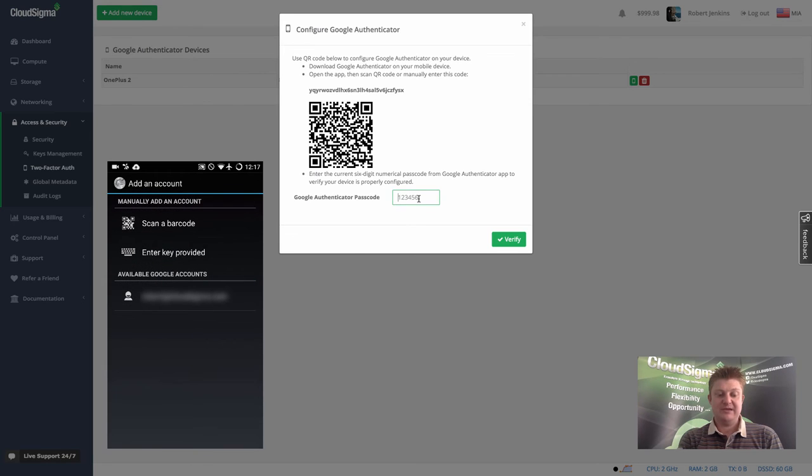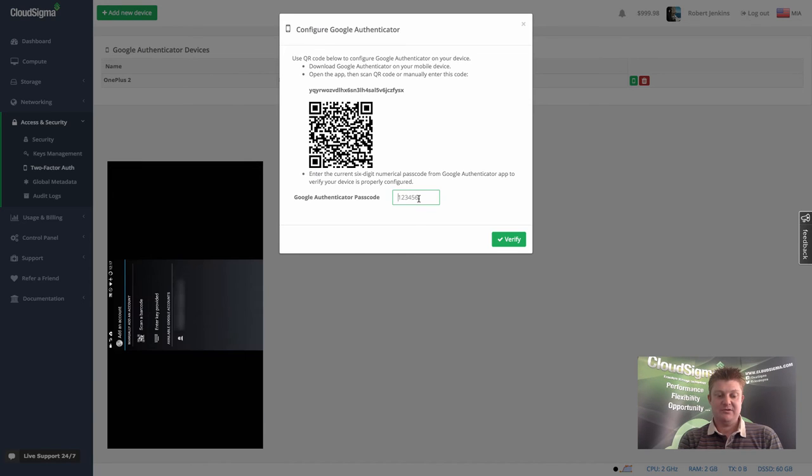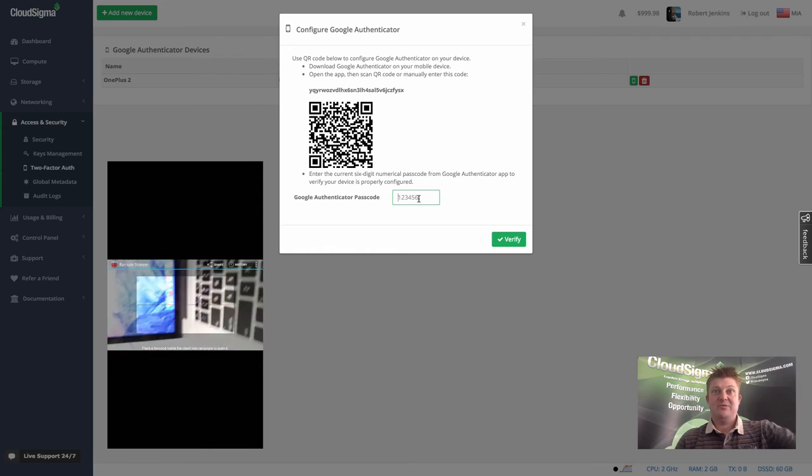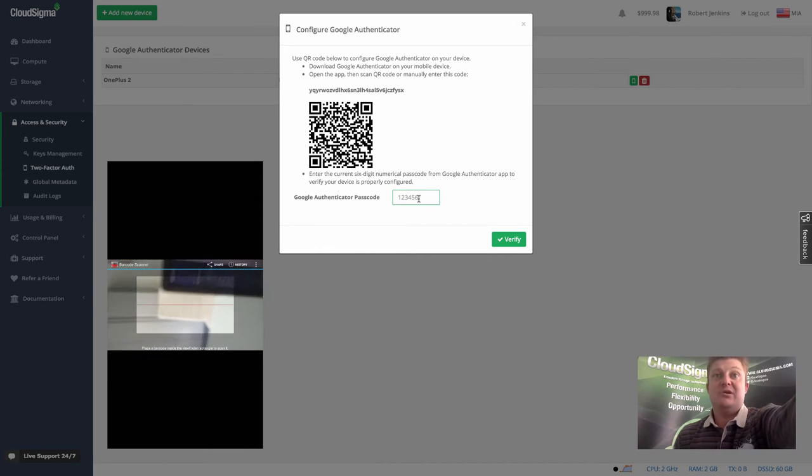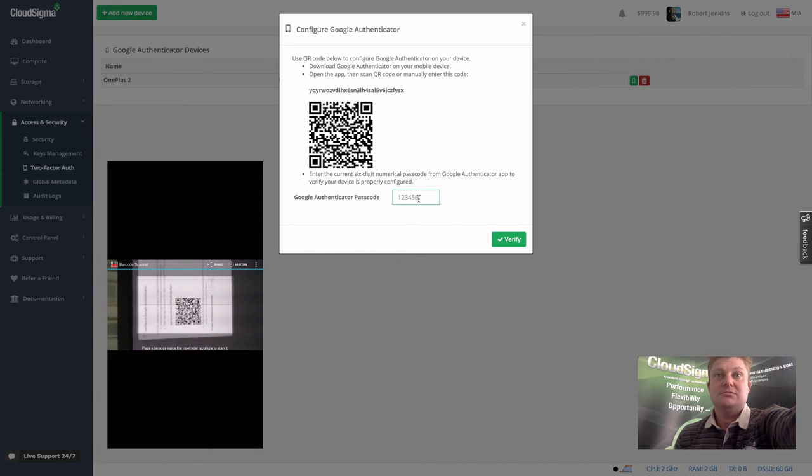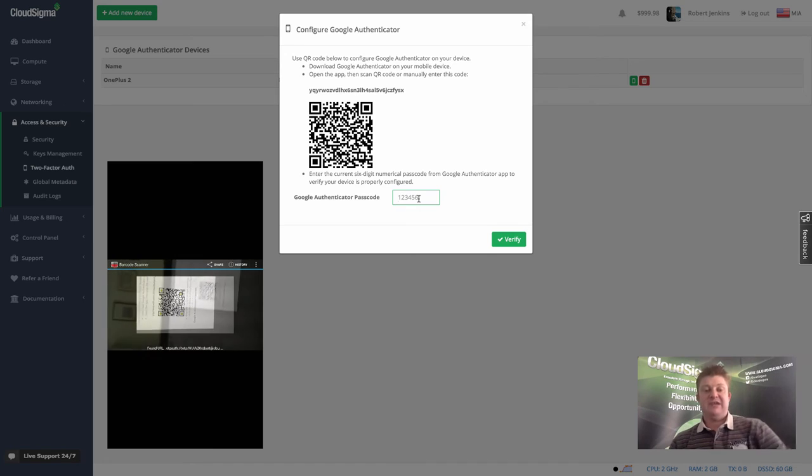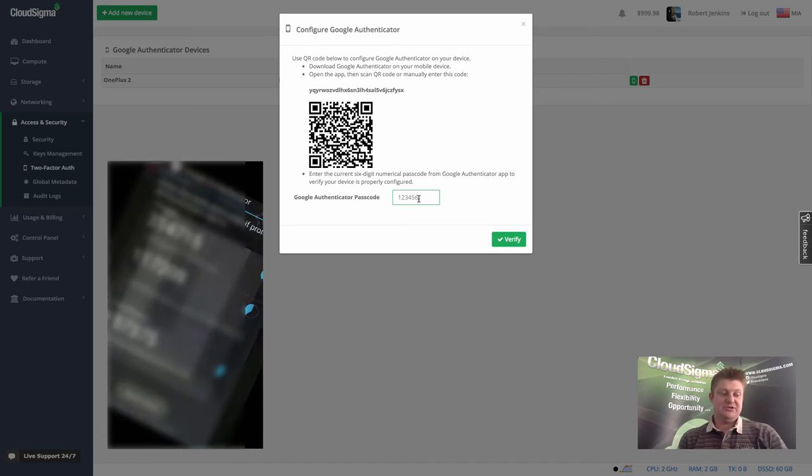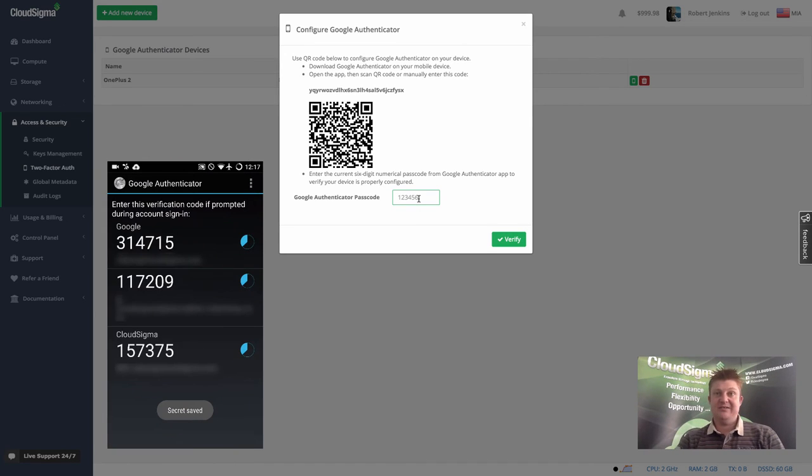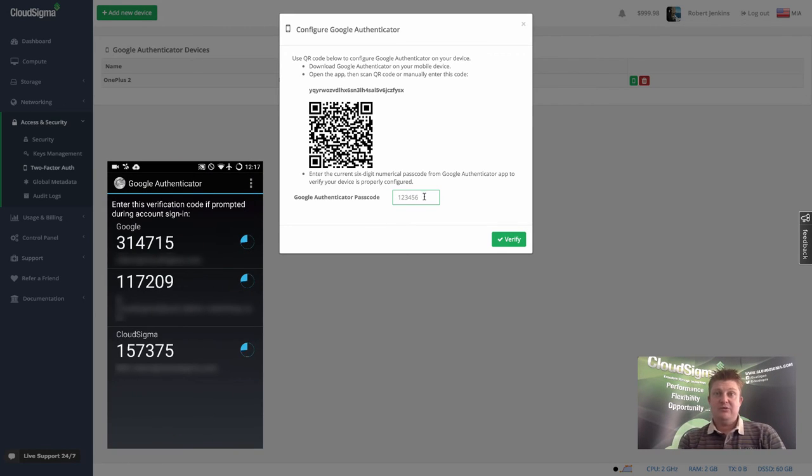Then I'm going to scan the barcode, so you have to forgive me while I lean over the camera. It's now scanned the code as you can see, and it's added that account onto my Android phone.